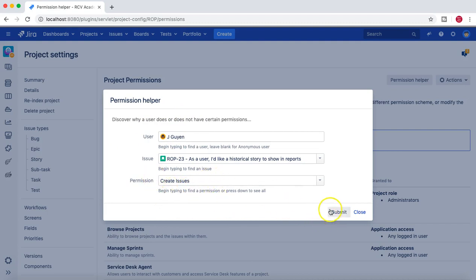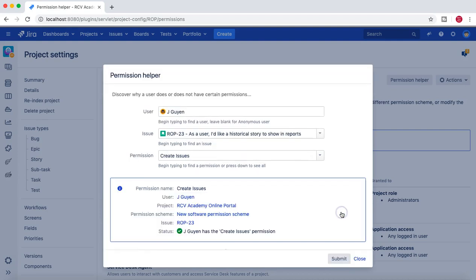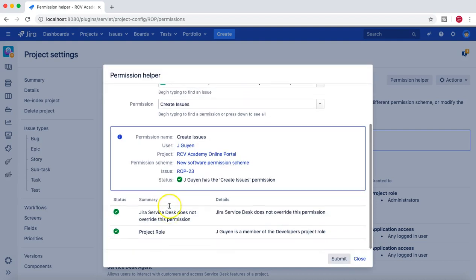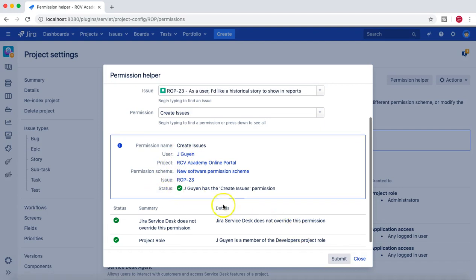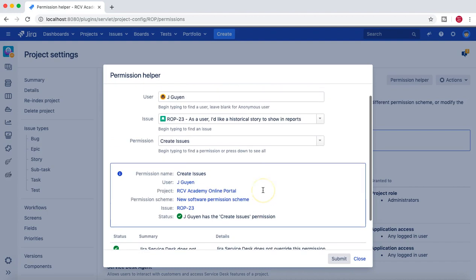Now you can see that create issue permission is available to Jaeguyan, so he should be able to create the issues. We have seen that because he is part of the developers role, he should be able to create the issues.